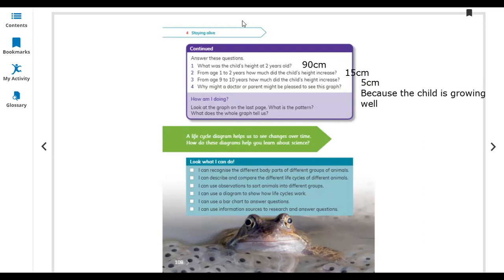What have you learned in this lesson? I can recognize the differences between body parts of different groups of animals. I can describe and compare the different life cycles of different animals. I can use information sources to research and answer questions. This finishes Unit 4, Lesson 4.1. The next video will start the next lesson.